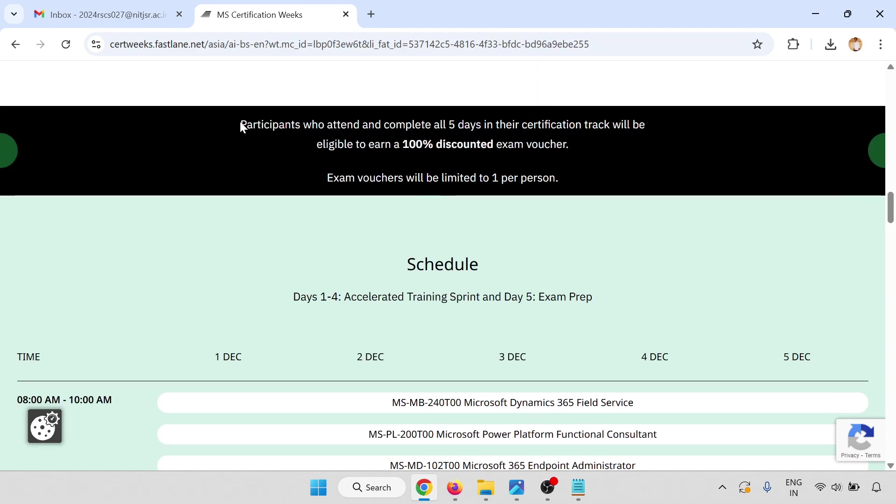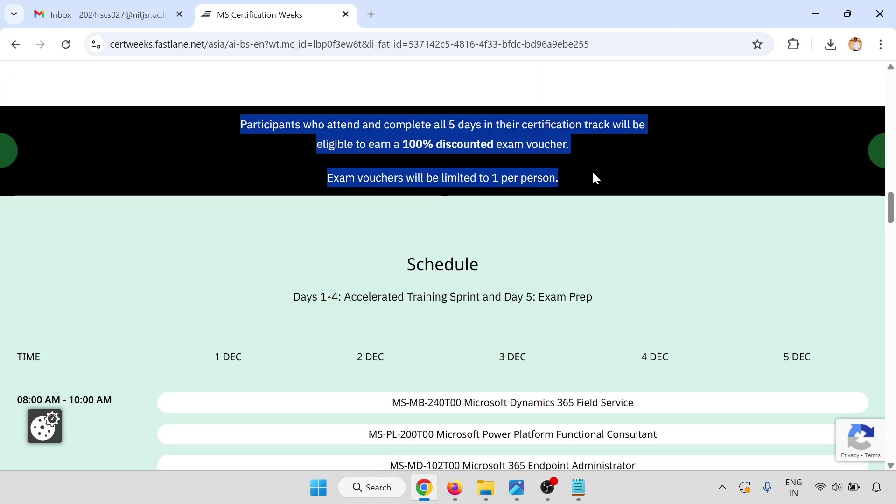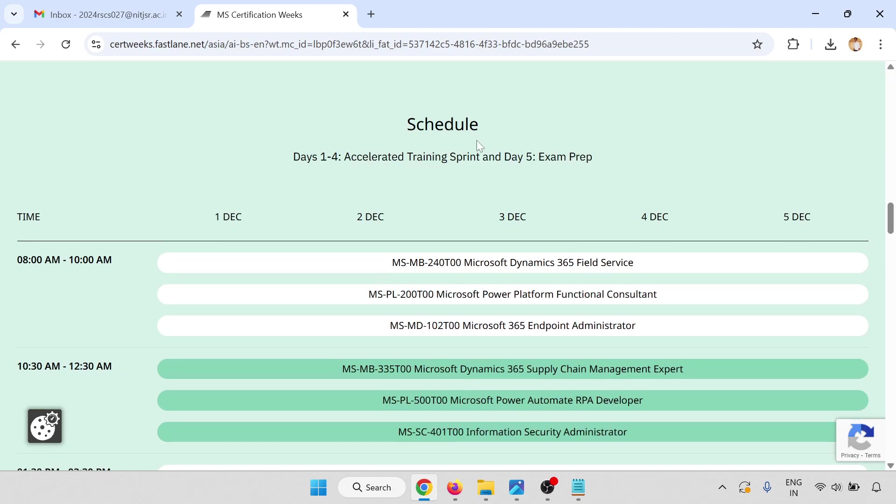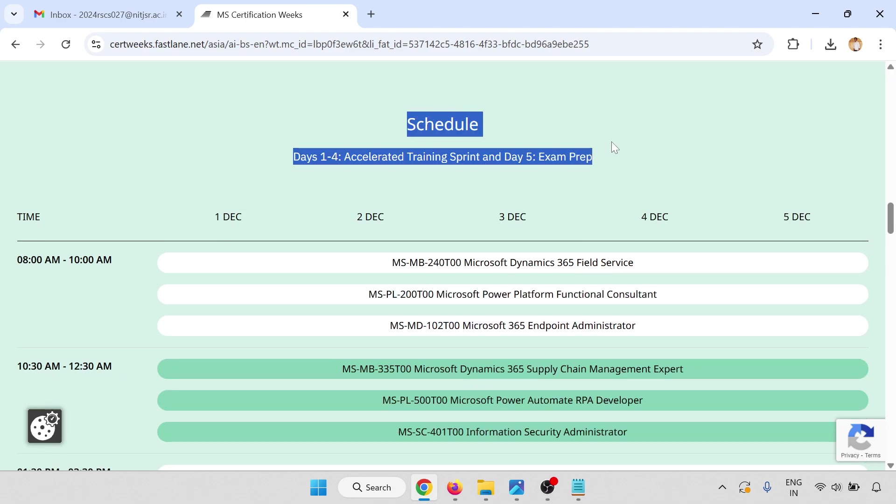The main point is this: participants who attend and complete all five days in their certification track will be eligible for a 100% discount exam voucher. Exam vouchers are limited to one per person. This is the schedule covering days one to four with day five for exam preparation.